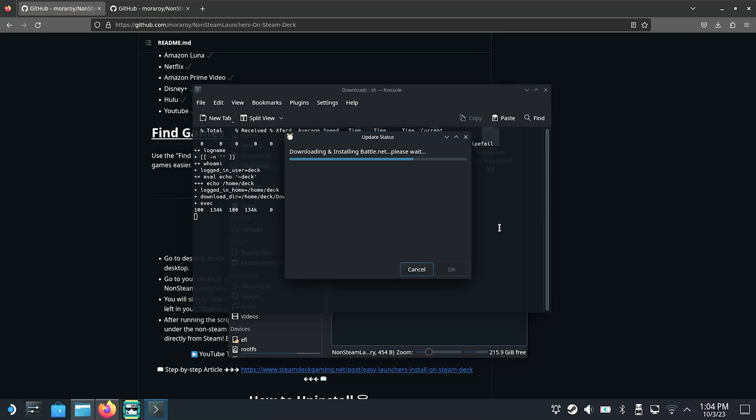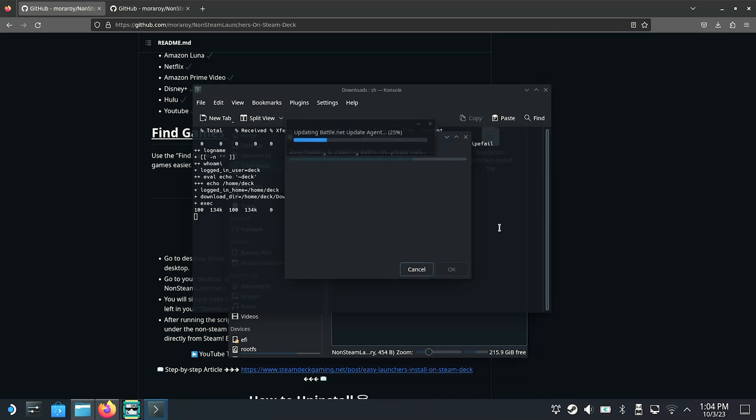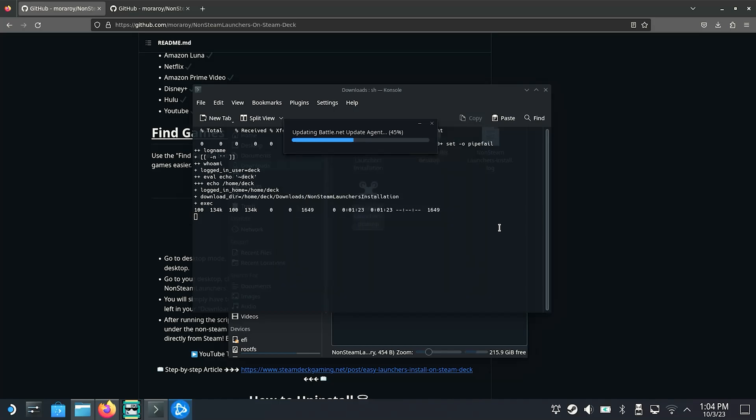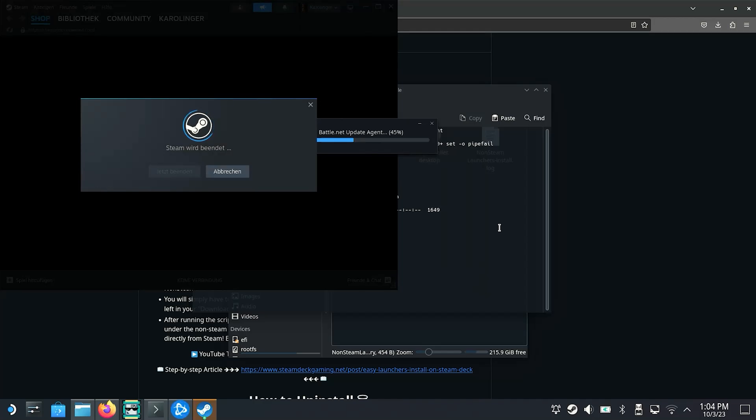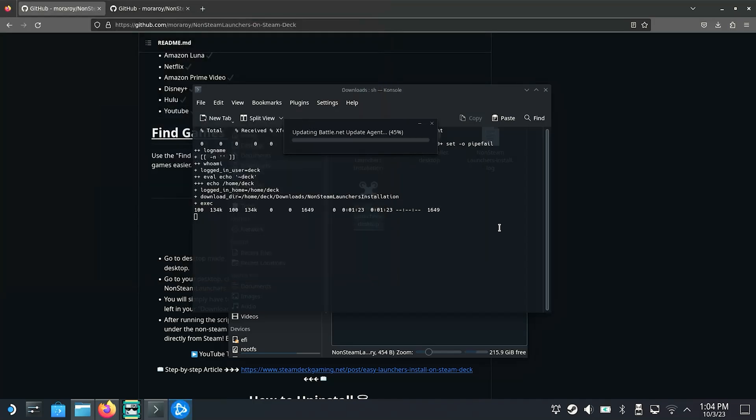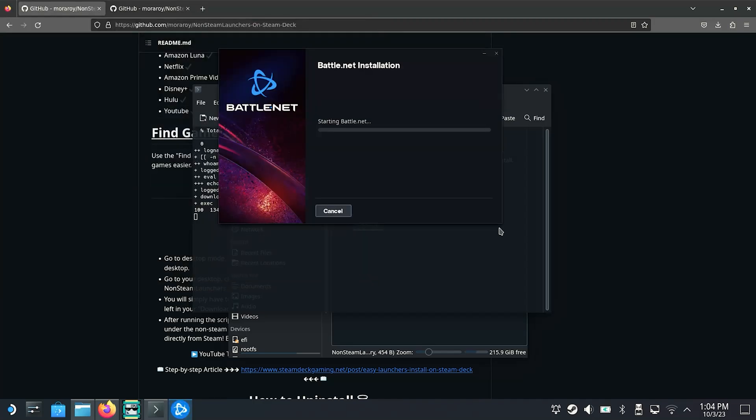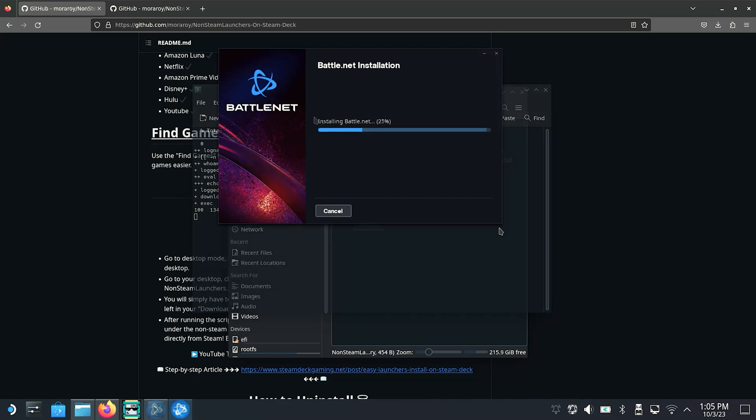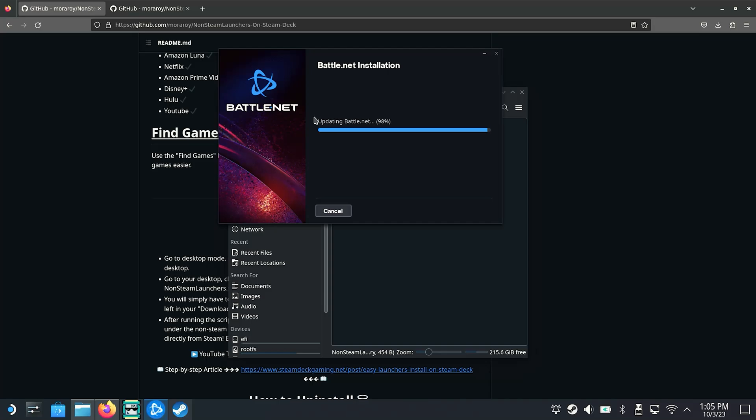For the Battle.net on the other hand, this opens directly after installation in your desktop mode. And here we recommend that you maximize this window and then close it. Otherwise there may be display errors within the Steam view, where for example various areas are not shown correctly in the Battle.net. So again, maximize the Battle.net window in your desktop view, close the app and when you are on your Steam Deck view, you will have a normal display.